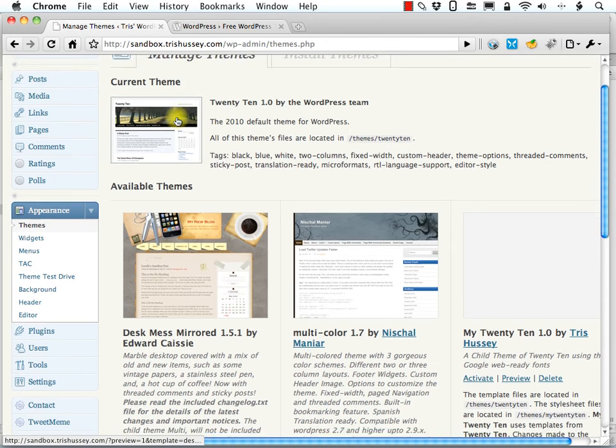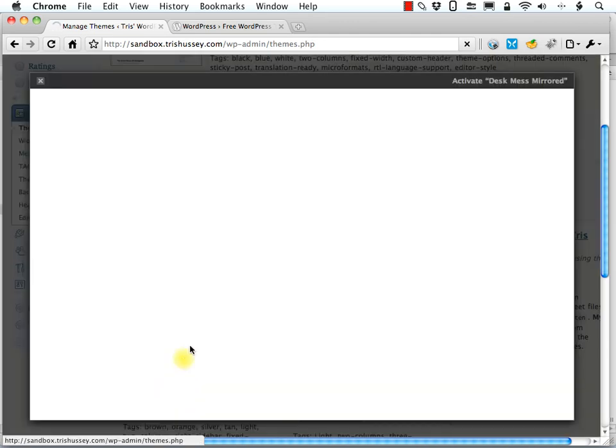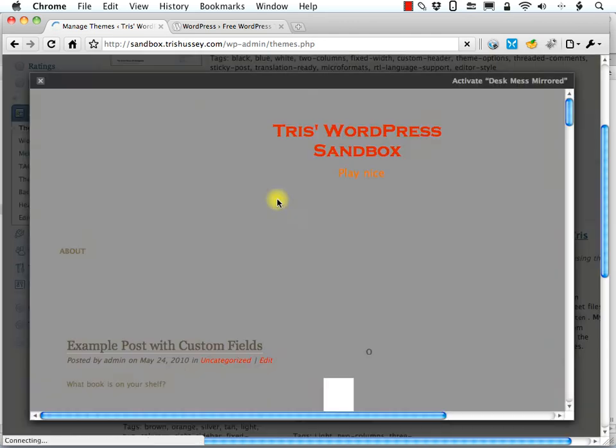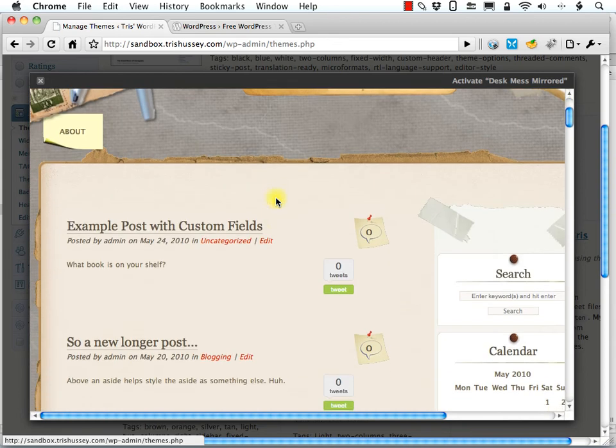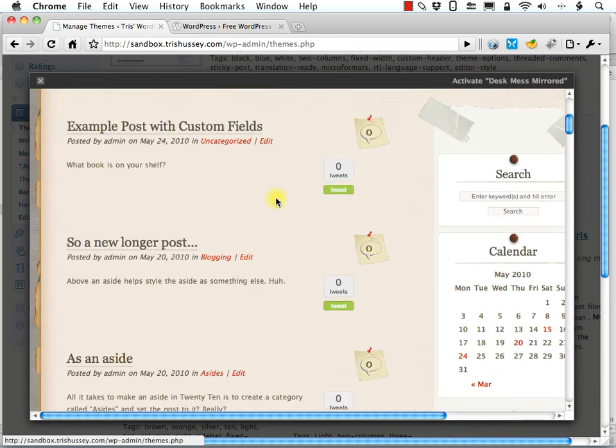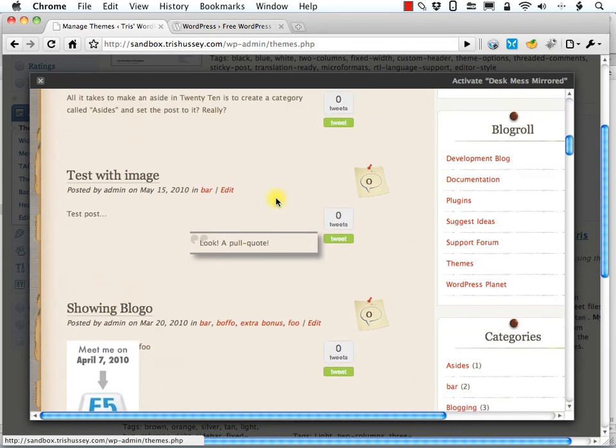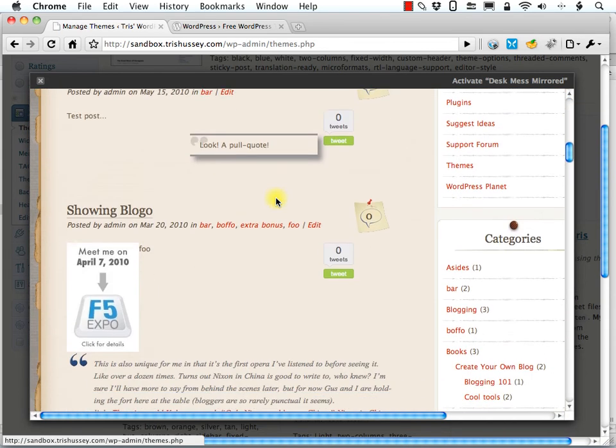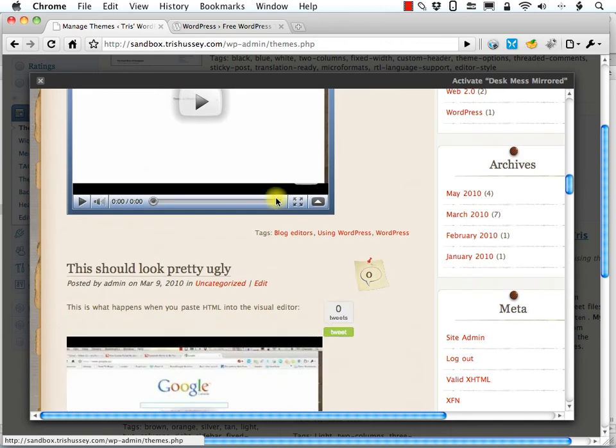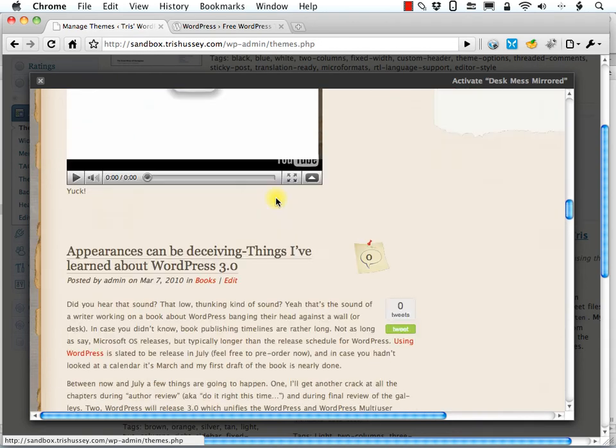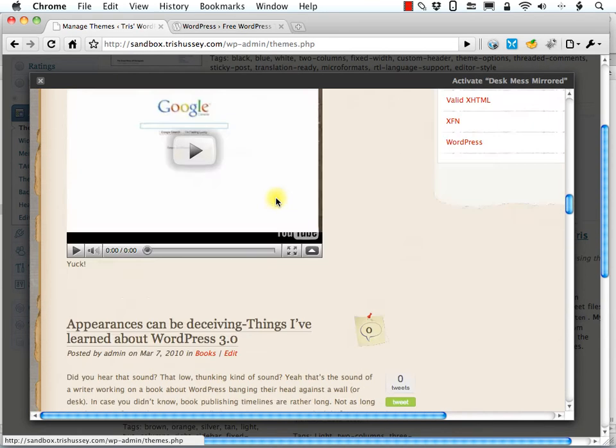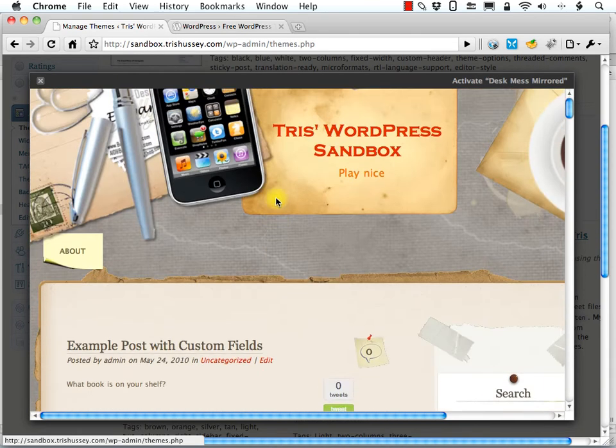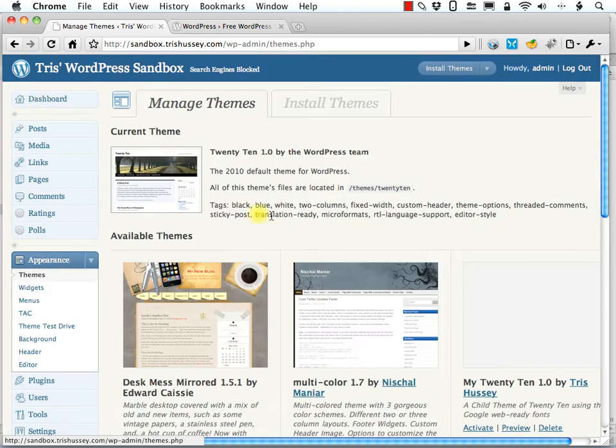And if we want to activate it, we can just activate it here or we can preview it with our own content. I recommend you do that when you install a new theme is to, before you make it live for sure, is to preview it with your own content just to see what it's going to look like.